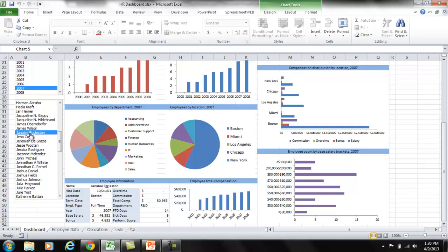Excel is a great tool to create a dashboard like this, but not a good tool to distribute your dashboard. There's a better way to distribute these dashboards securely and over the web.